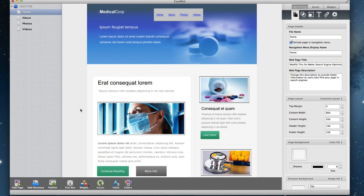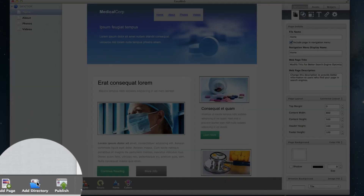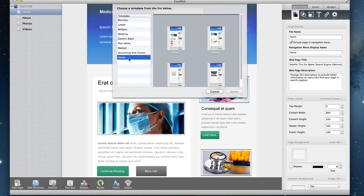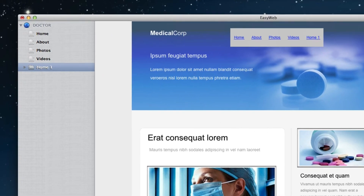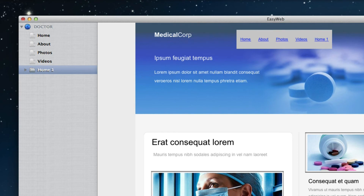So to add a directory, click on the Add Directory button. Select the template you want to use from the Templates window. You will now see that you have a new page, but it will not have the normal page icon you are used to. Instead, the icon will look like a folder or a directory with pages inside.